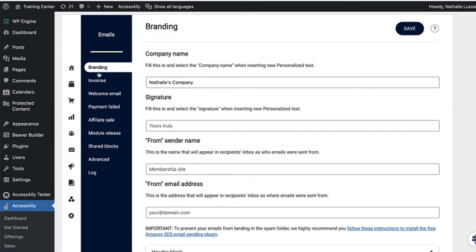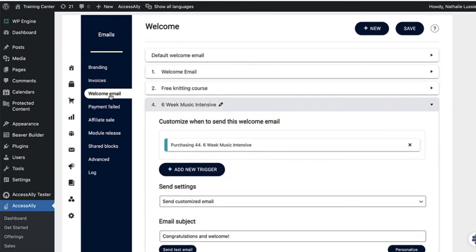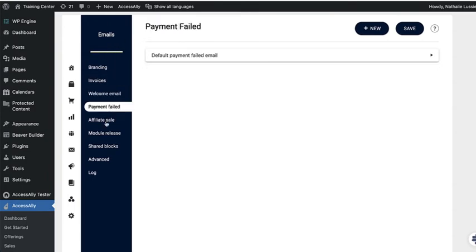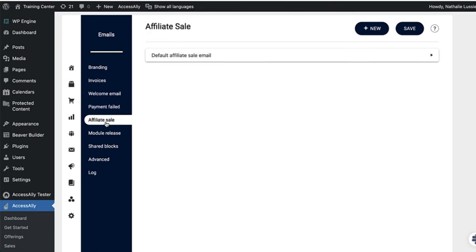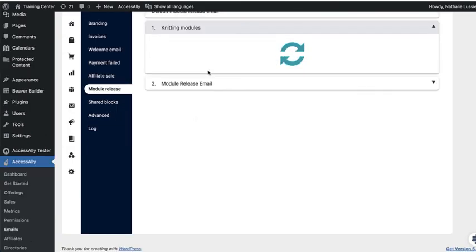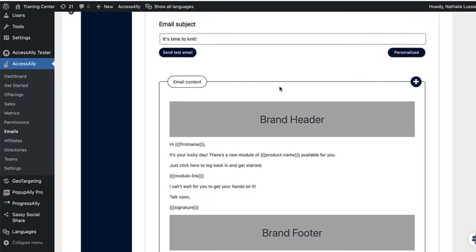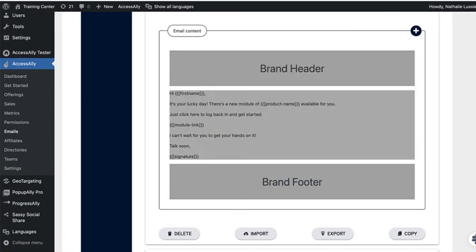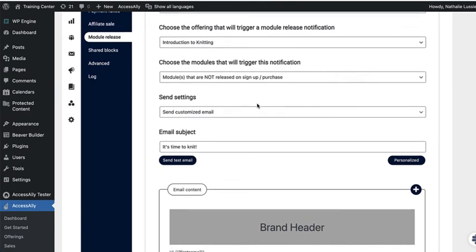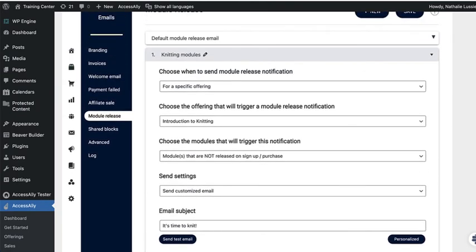Plus with AccessAlly's built-in emails, you can send invoices, welcome emails, payment failed automation emails, affiliate sale notification emails, as well as module releases. So as people complete all the dripped courses that you have in AccessAlly, they'll receive a new email and a link back to log back in.